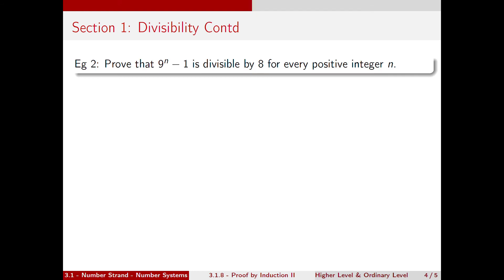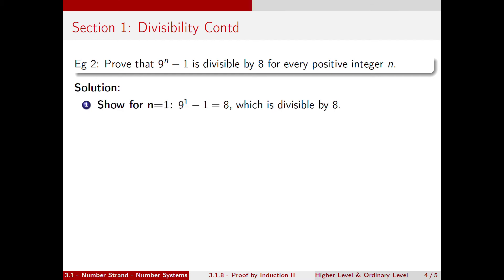Now let's look at another example: prove that 9 to the n minus 1 is divisible by 8 for every positive integer n. We establish the base case by showing it is true for n equal to 1. So 9 to the power of 1 minus 1 is equal to 8, which is indeed divisible by 8.